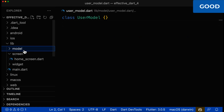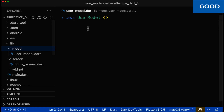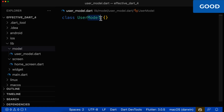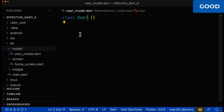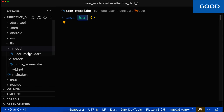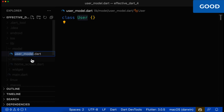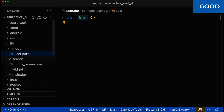Let's also look at model classes. For model classes, we usually don't want to have a postfix of 'model' because it makes the name too long — we want a really short and precise name. Since the class name is called 'User', the file name should not be called 'user_model'; it should simply be called 'user'.